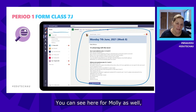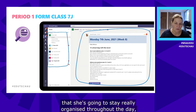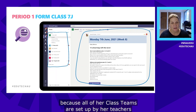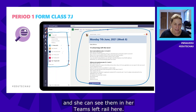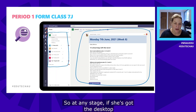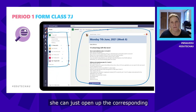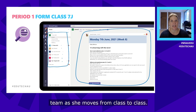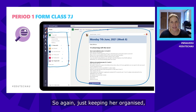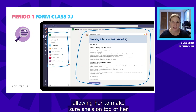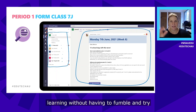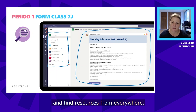Molly stays really organized throughout the day because all of her class teams are set up by her teachers and she can see them in her Teams left rail. At any stage, with the desktop app open throughout the day, she can open the corresponding team as she moves from class to class — keeping her organized and making sure she's on top of her learning without having to fumble around finding resources.